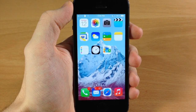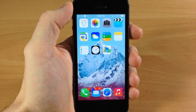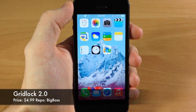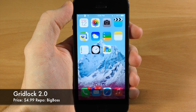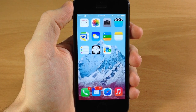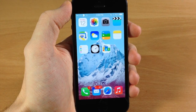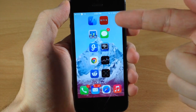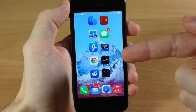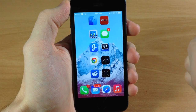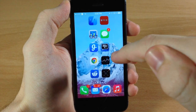What's up guys, this is iTweets here and today I'm going to be showing you a newly updated tweak called Gridlock 2.0. This has been updated for iOS 7 and all ARM64 devices. As you can see here, as I swipe over, we can actually put icons wherever we want on the springboard with Gridlock.